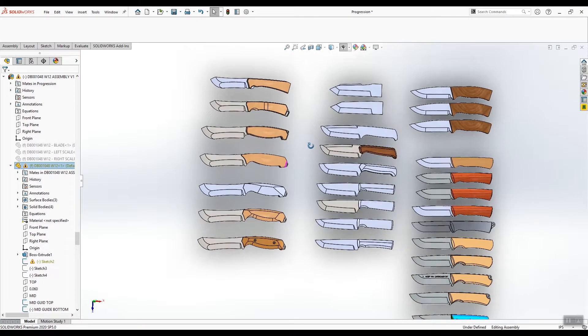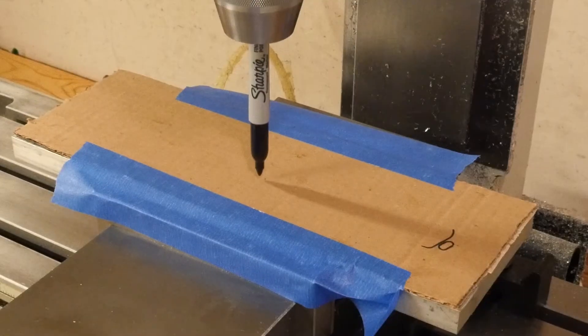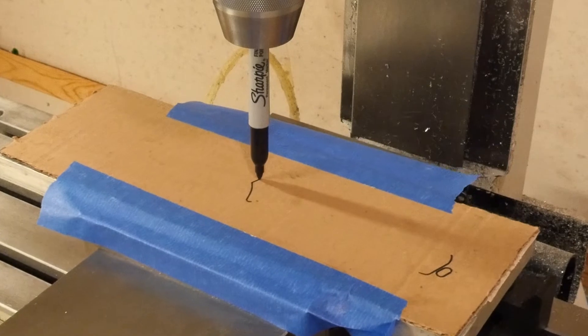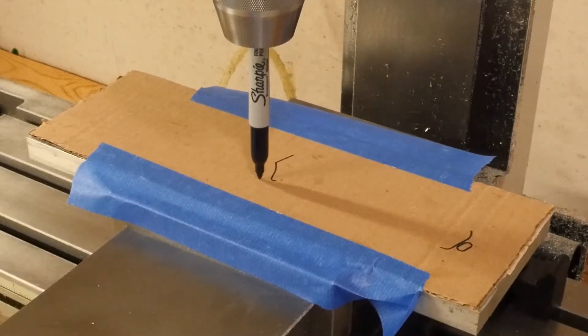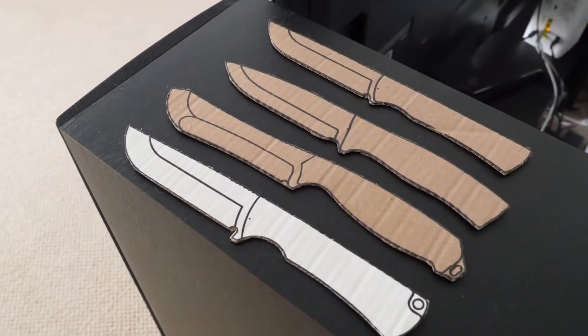I started out with brainstorming a whole bunch of ideas and tracing a few of my favorite ones out on cardboard. I'd cut them out and kind of see how they felt in my hand and what they looked like at full size.